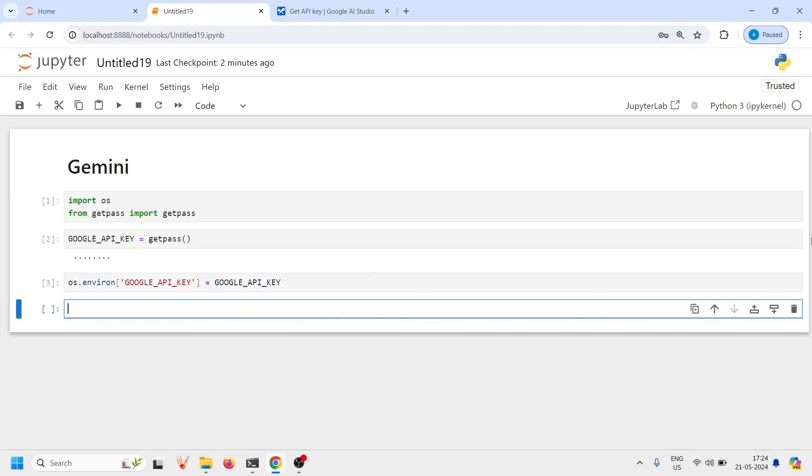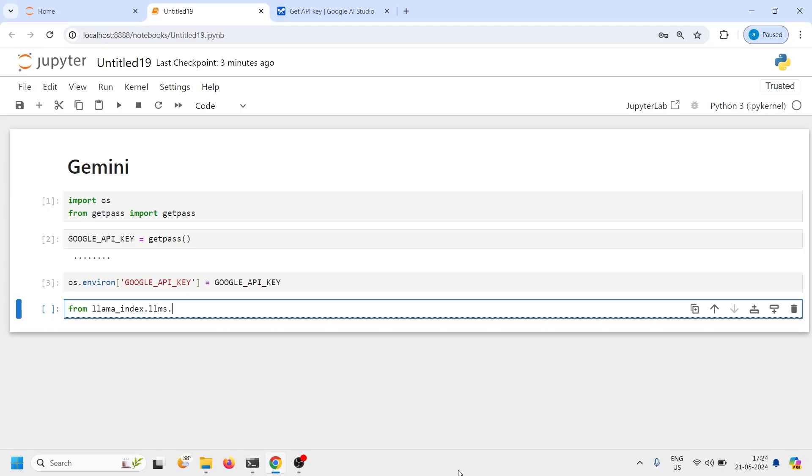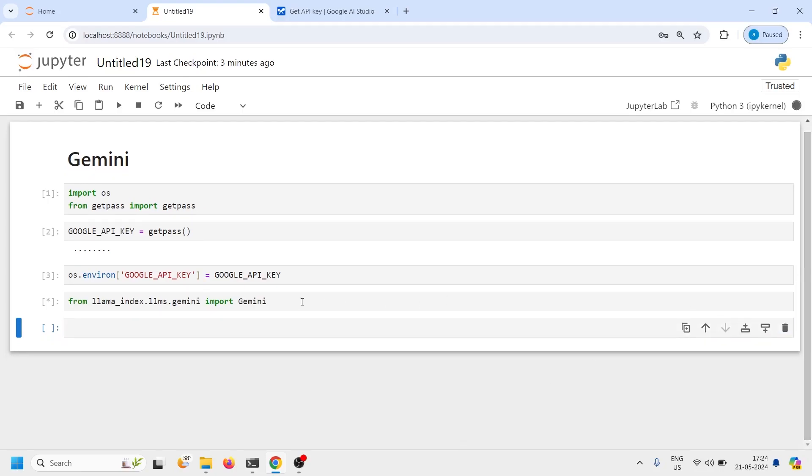Now we have set the environment variable here that Google API key. We will call Lama index and from that we will be using Gemini. I will write here from lama_index.llms.gemini import Gemini and let us execute our code. This will import Gemini LLM. Now it has imported.